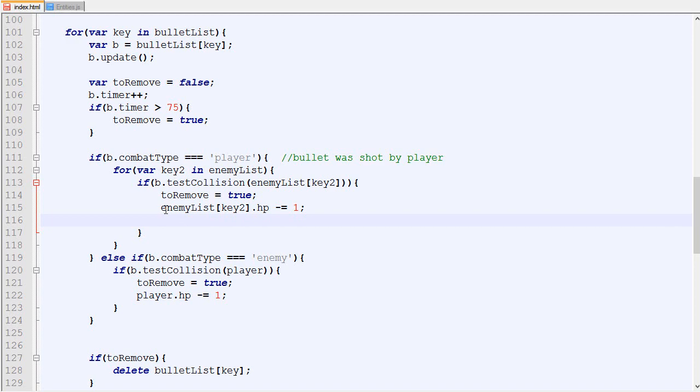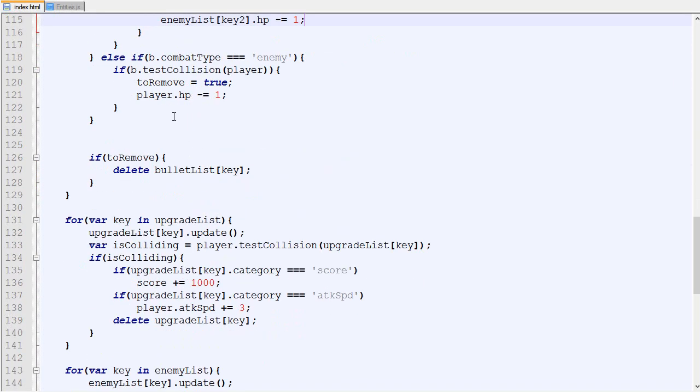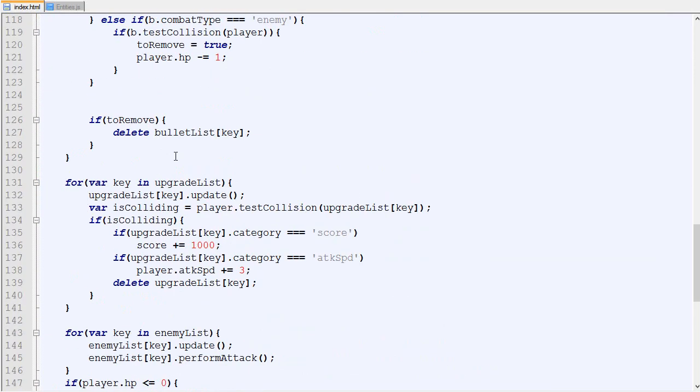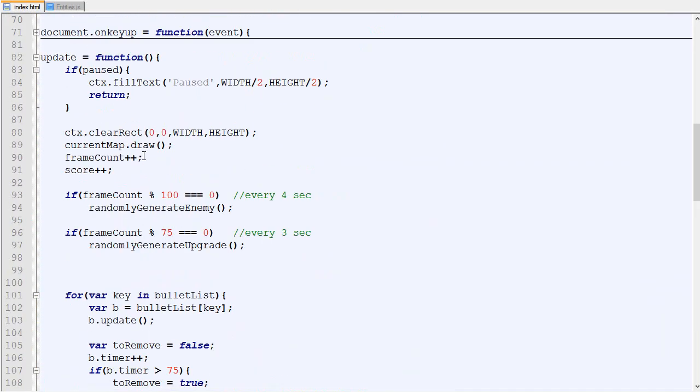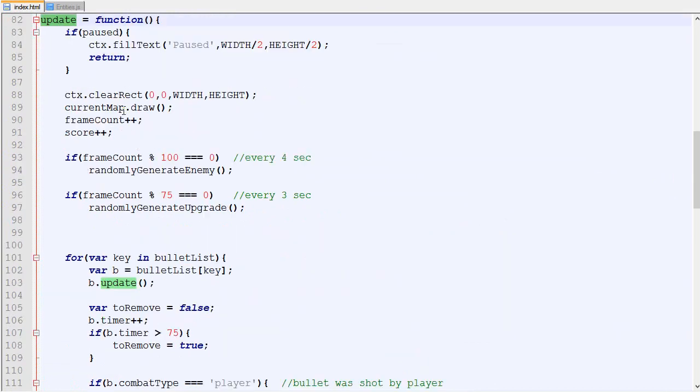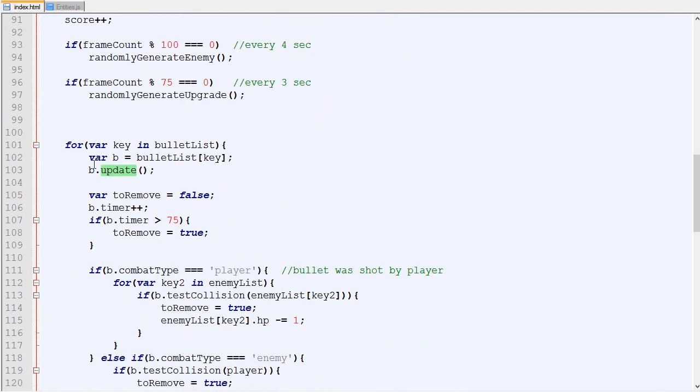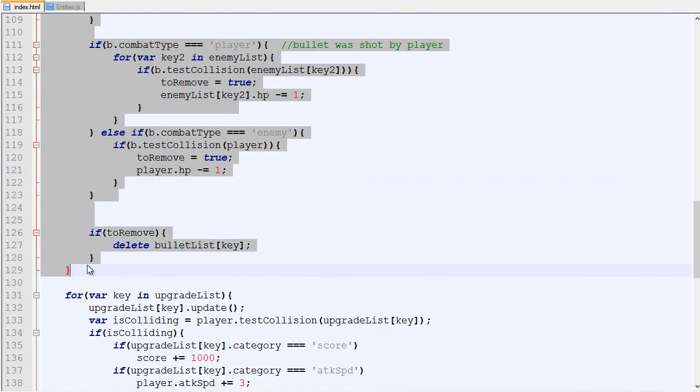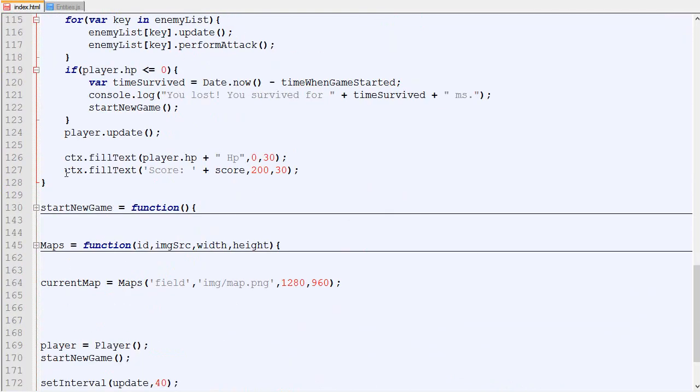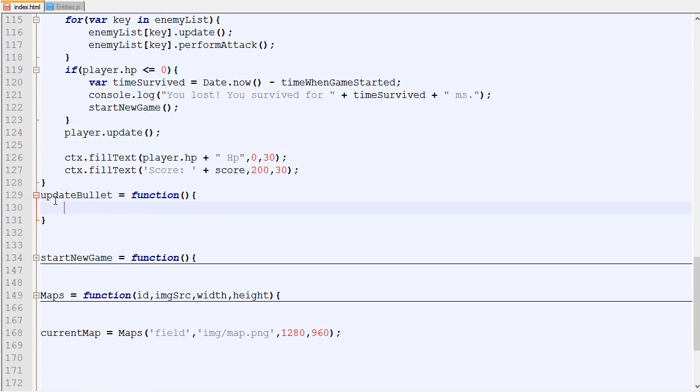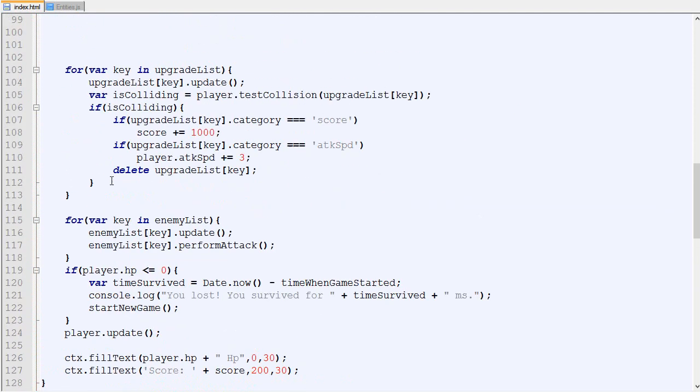For now we could just do it here. Actually no, let's do the big revamp. Because right now the system is a bit wacky. Normally you don't want to have one big update loop with everything inside. Normally what you want to do is take this which is updating the bullet, take it and place it here. Update bullets makes it a lot easier to read when things are separated.